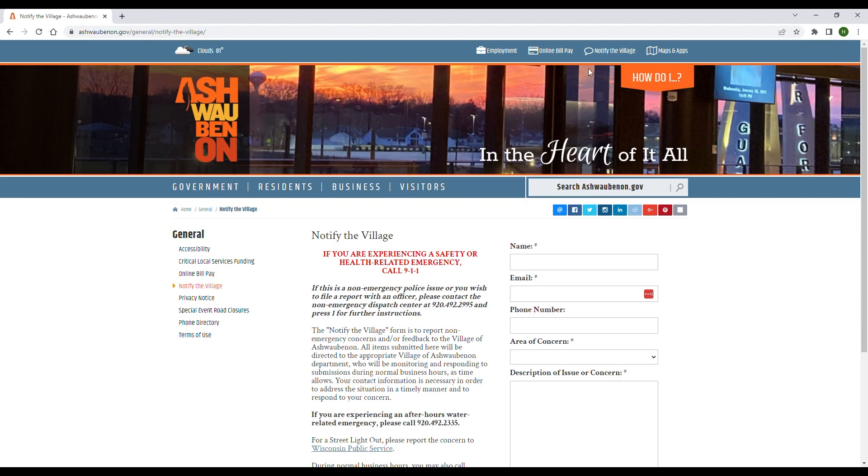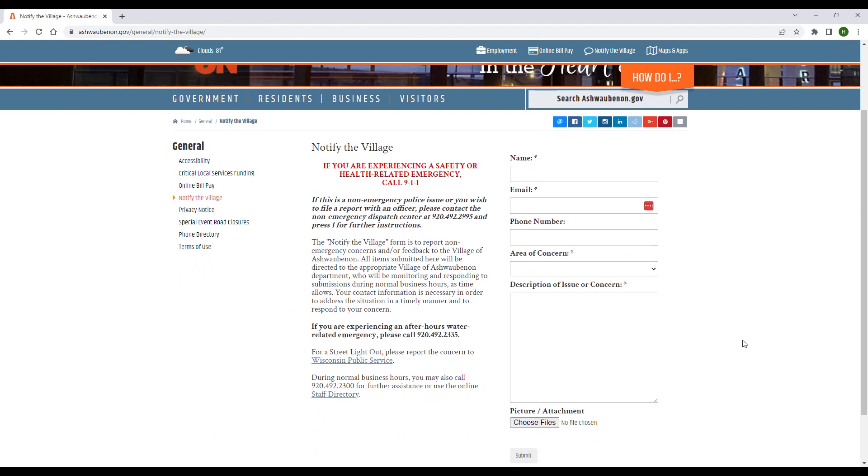Here you will see a few instructions, like if you're having an emergency to call 911, and the number for police issues that aren't deemed as a health-related emergency. To report street lights out, you'll want to call Wisconsin Public Service.